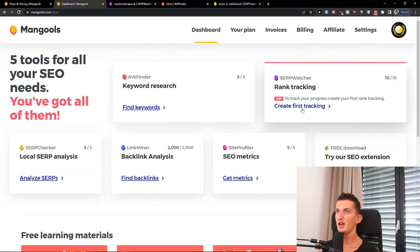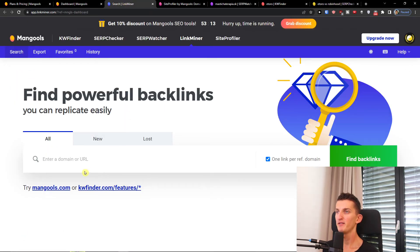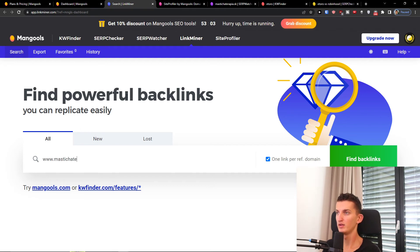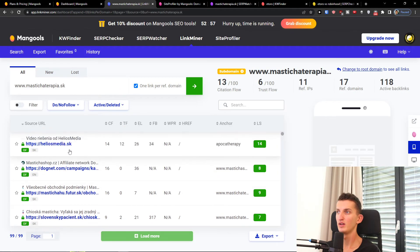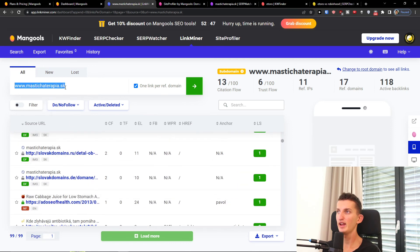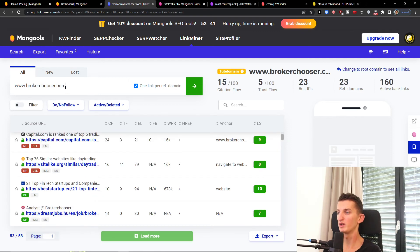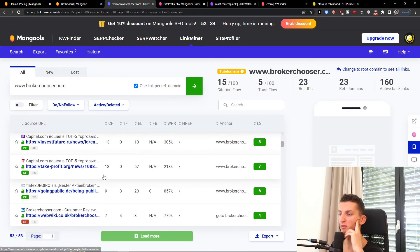Now that we understand the SERP analysis, we can go to the backlink tool. Here you can find powerful backlinks and simply enter a domain to find backlinks. We get results — all this information here. For example, 'Broker Churzer' makes applications and blogs about brokers, and you can see all of these results.